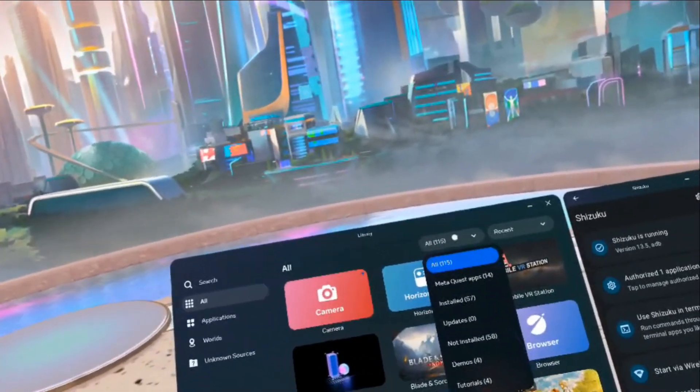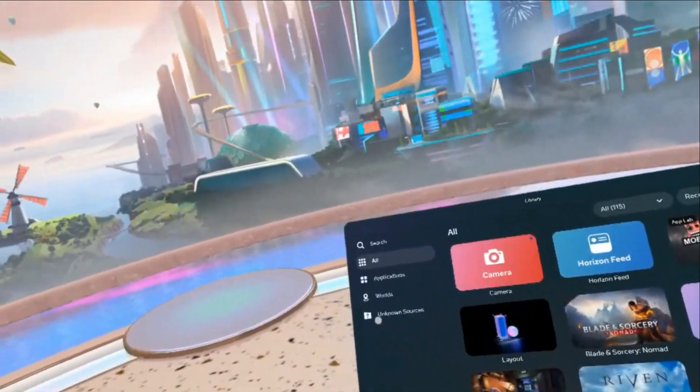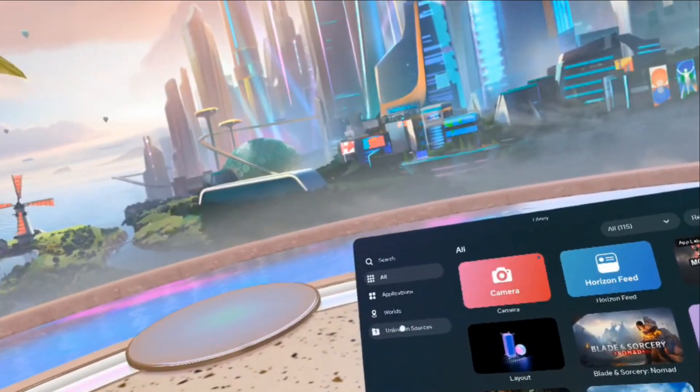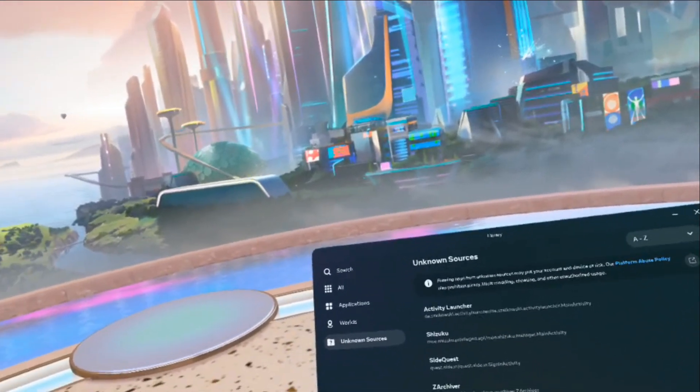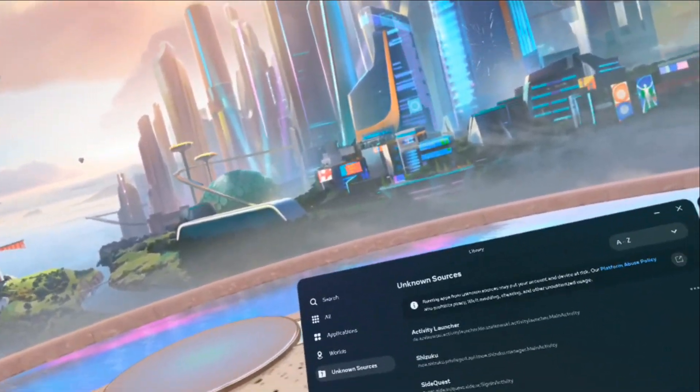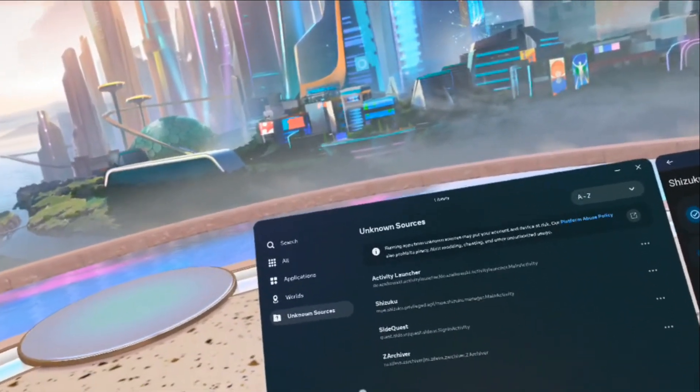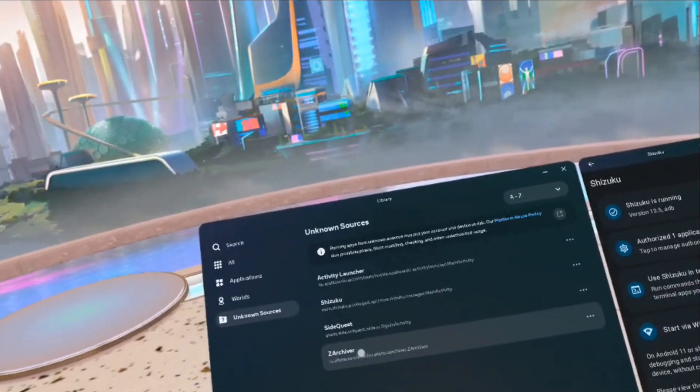You know what? My unknown sources is not showing up. Oh wait, it's over here. They moved it. Darn them. I see what they did now. So now I want to run zArchiver.